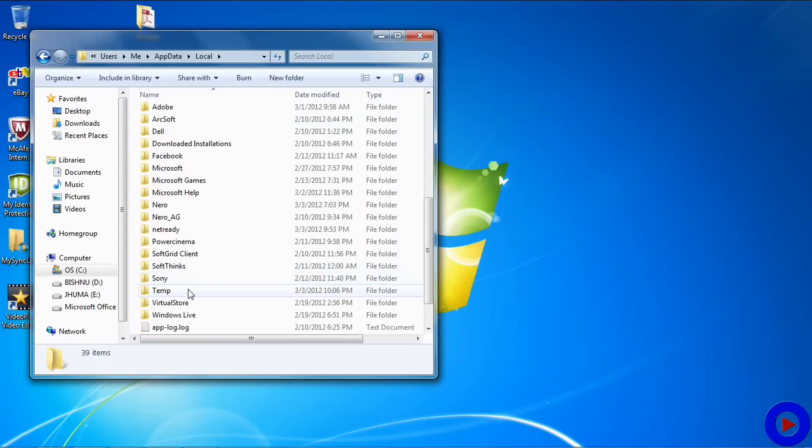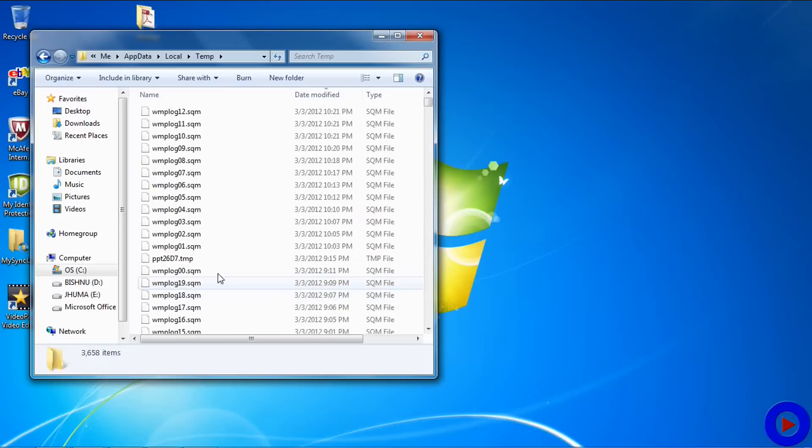Local and Temp. These are the temporary files used by different applications running under the operating system.